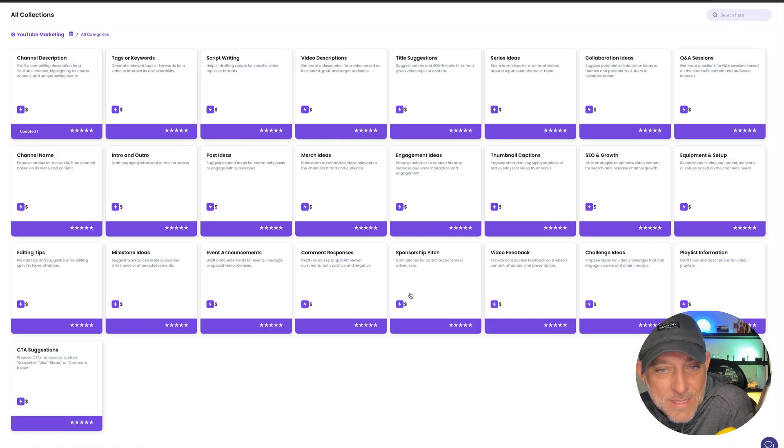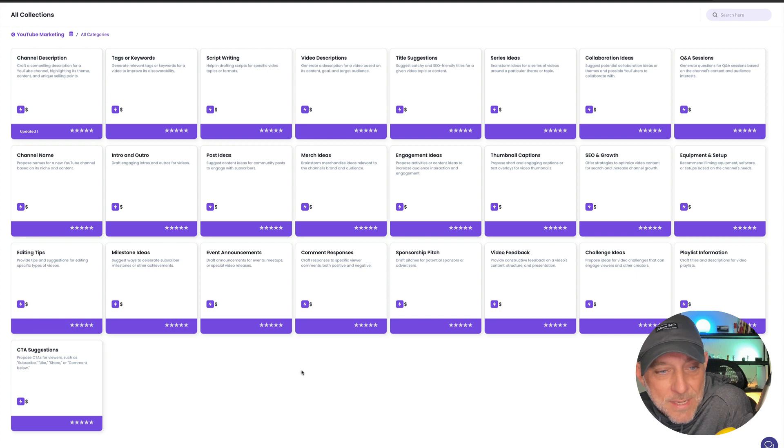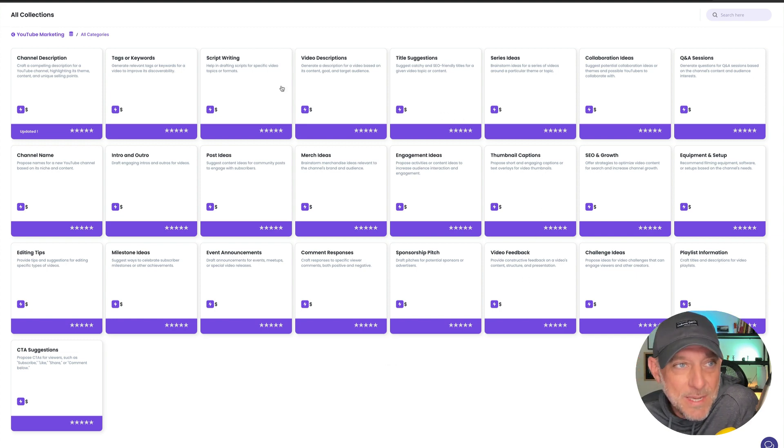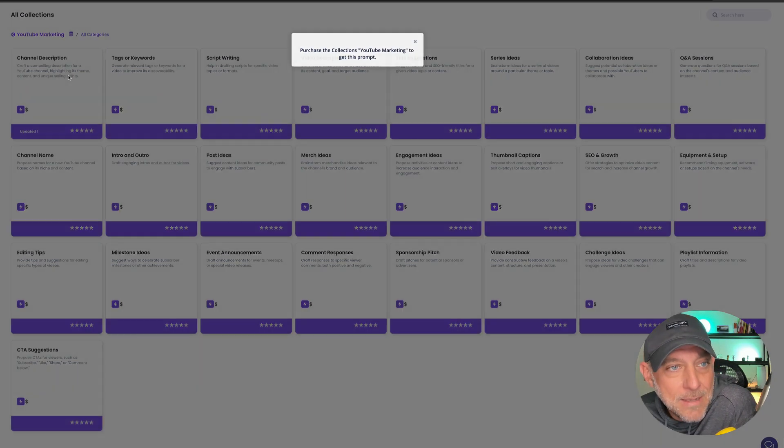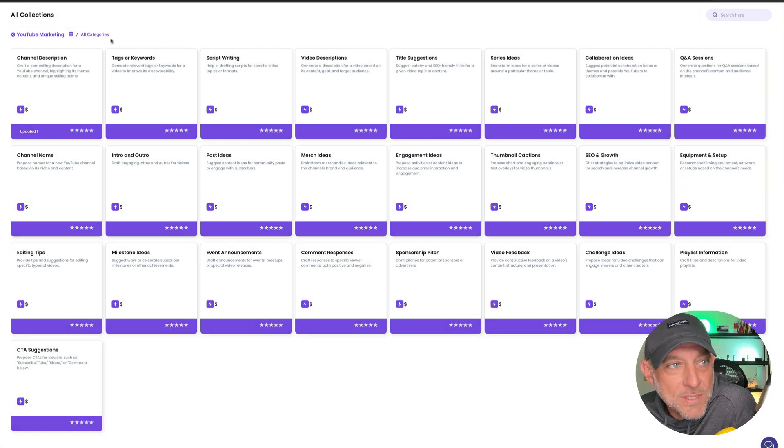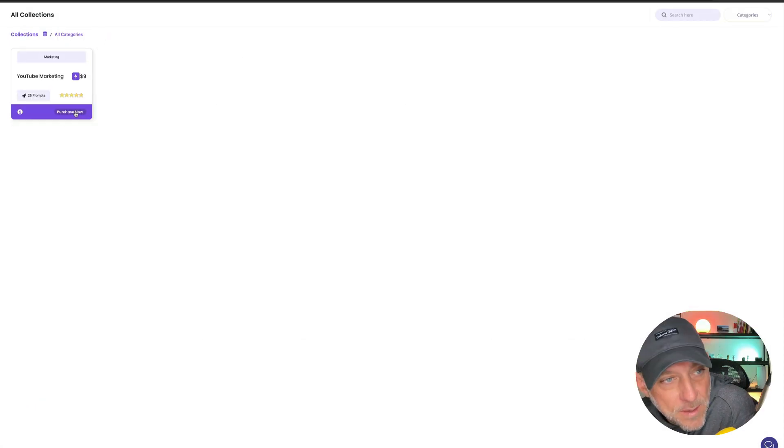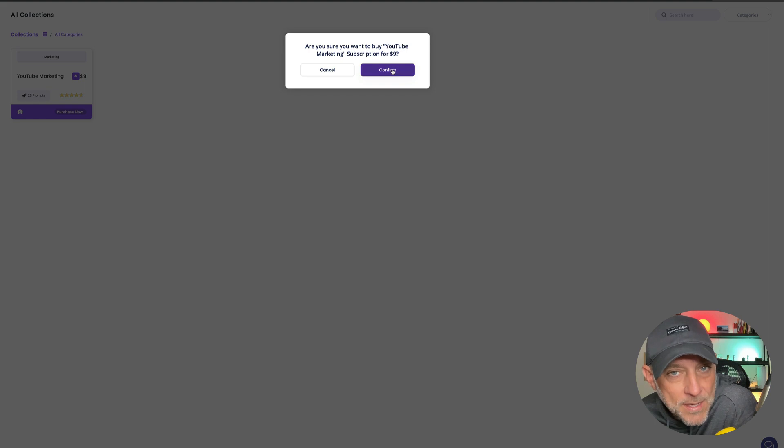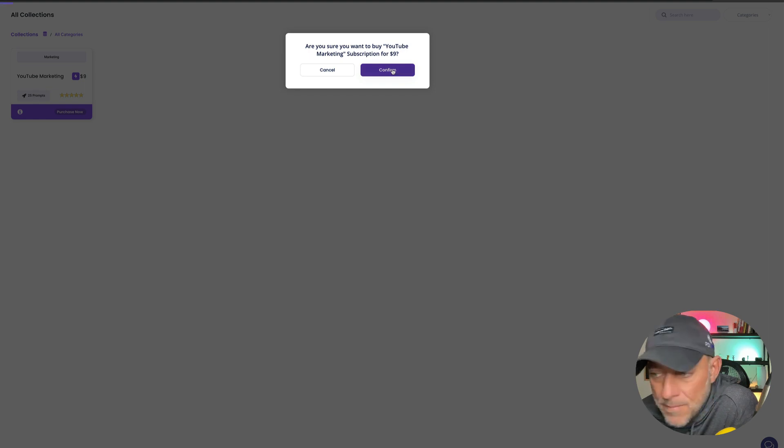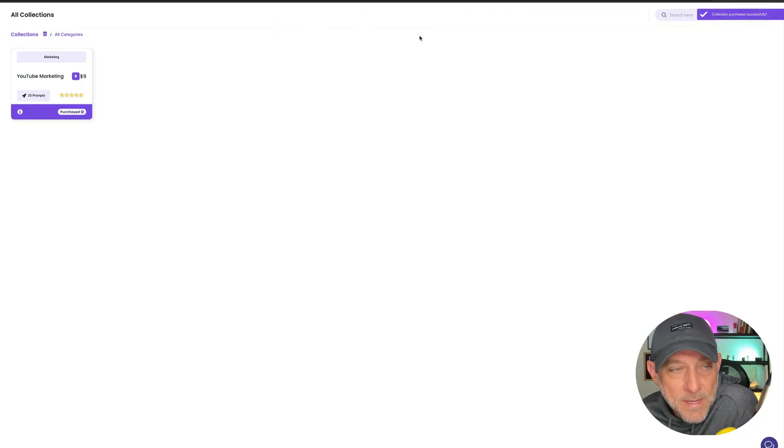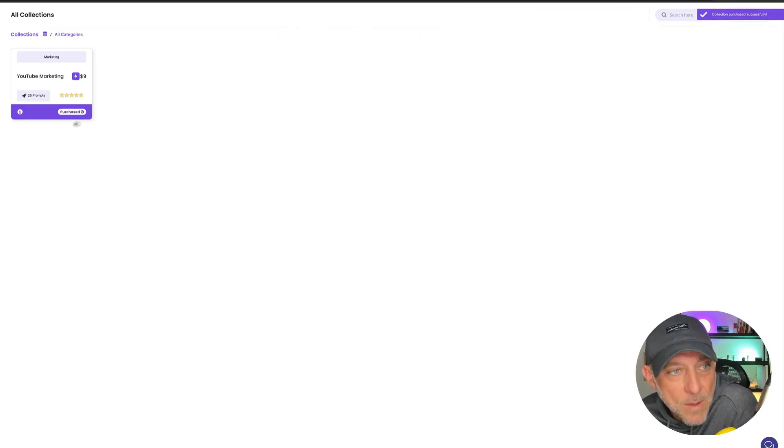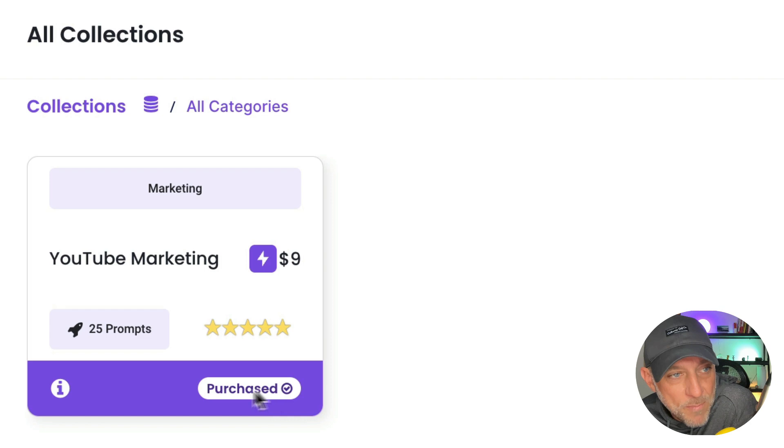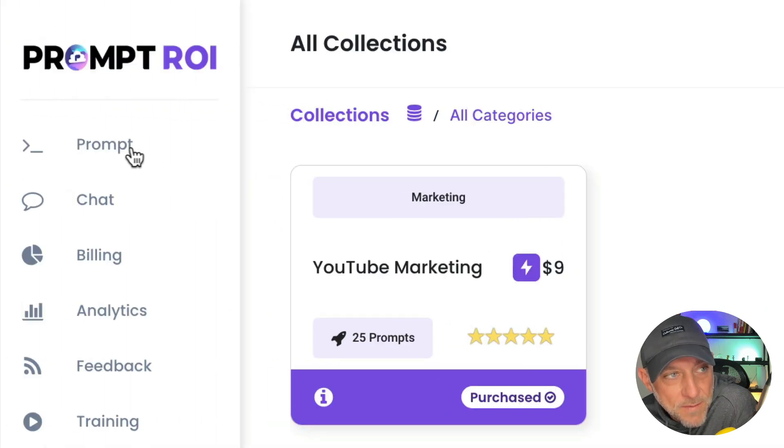We can see all of these different prompts that are built into this particular collection and we have to go and purchase this collection. So let's back up here. Let's click on purchase. Now we're going to click confirm, and then it's going to let us know that we were charged. And now we can see that we have purchased this collection.